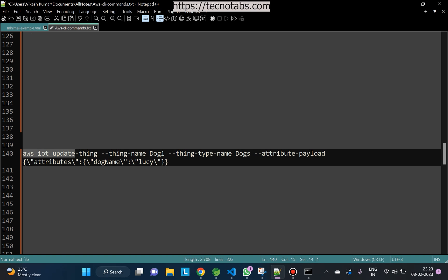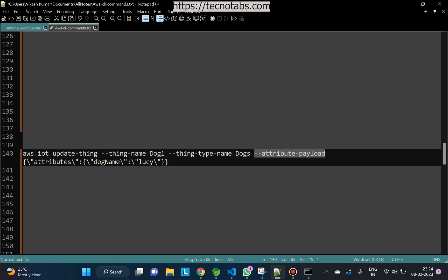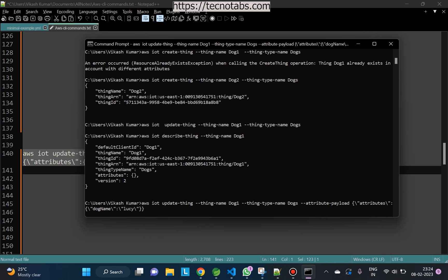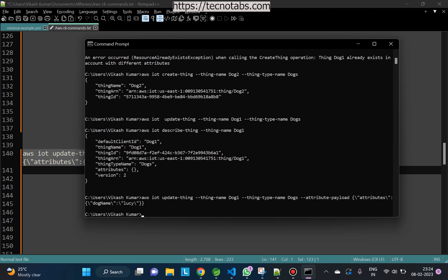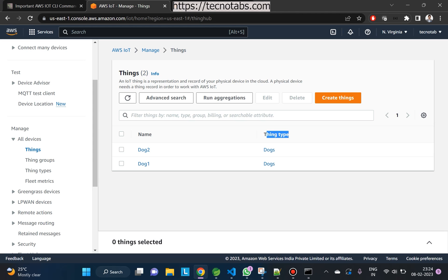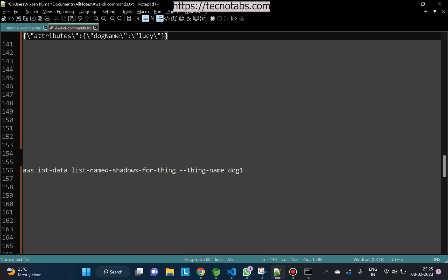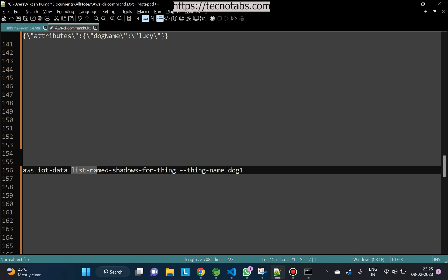We'll use the 'update-thing' command again for dog1, passing the attribute payload as a stringified JSON. Dog1 is updated. On the console, under dog1's attributes, we have added a 'dog name' attribute with the value 'Lucy'.